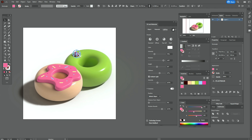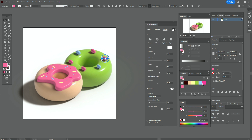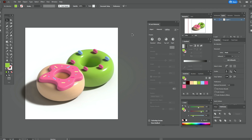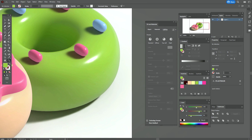Okay, it's ready. Now hold Alt and make some copies. You can change colors — for example, to pink like that, or to blue.